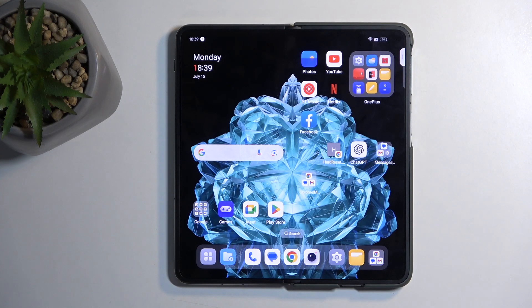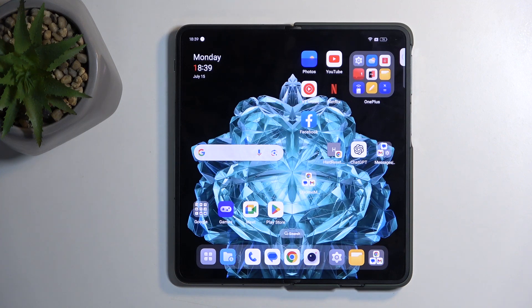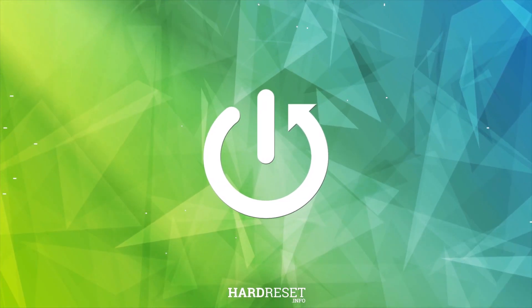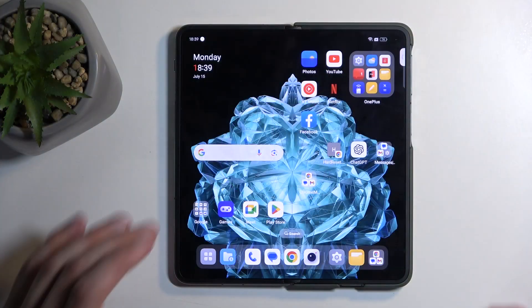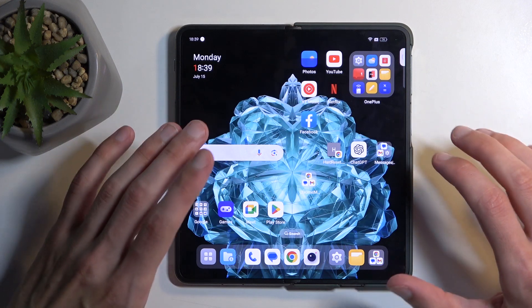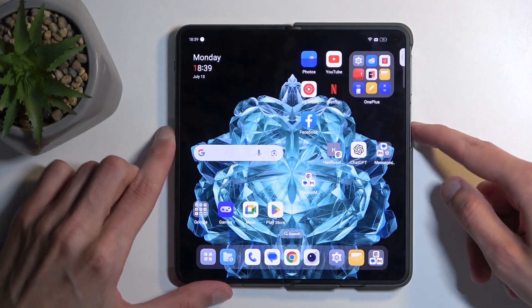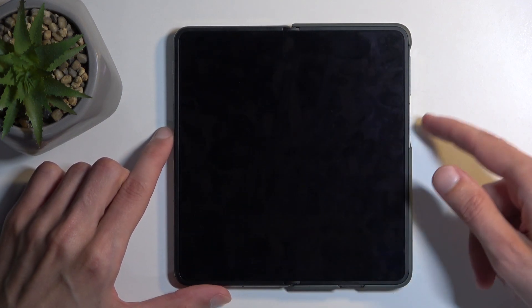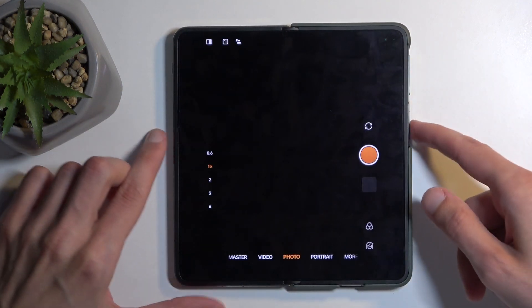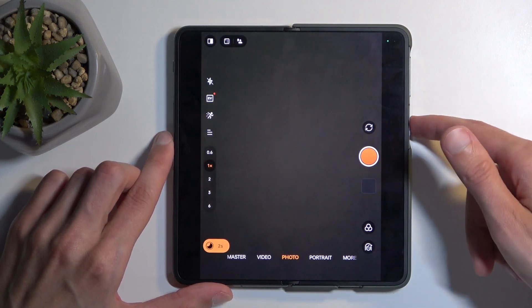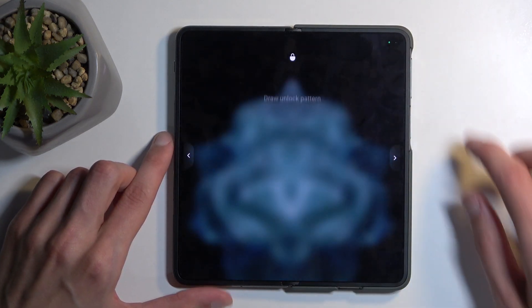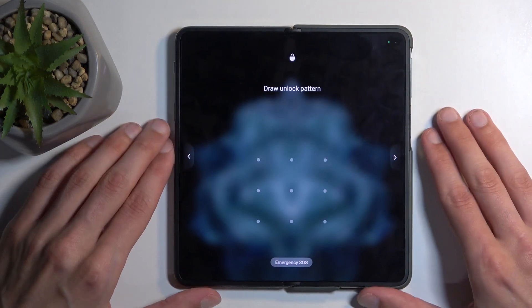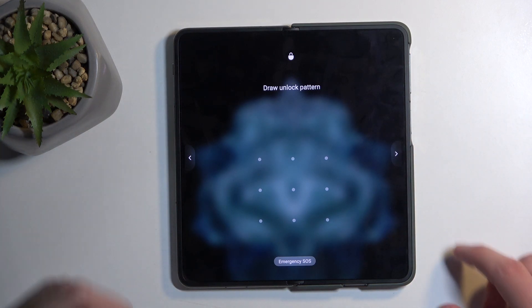Welcome. This is a OnePlus Open and today I'll show you how to hard reset this device through recovery mode. Before I get started, I want to quickly mention that doing such a reset will allow you to get rid of a screen lock if you have one set that you don't know. If you have a screen lock that you don't know, you can get rid of it this way.